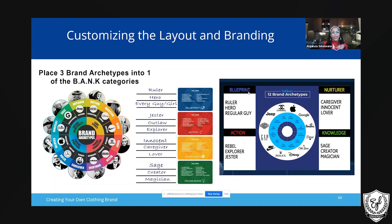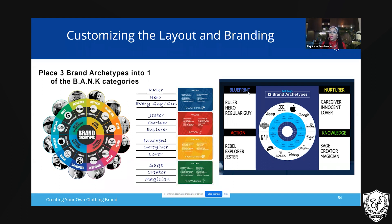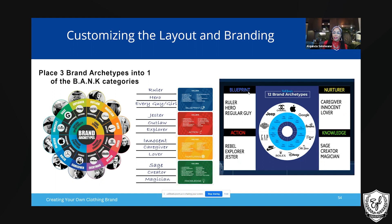Nurturer — Caregiver definitely was a given. I gave you guys Innocent as well as a clue. And you may not have thought about Lover, but remember this still goes into community, harmony, and relationships — which is a dead giveaway that the Lover brand archetype fits in the Nurturer category.